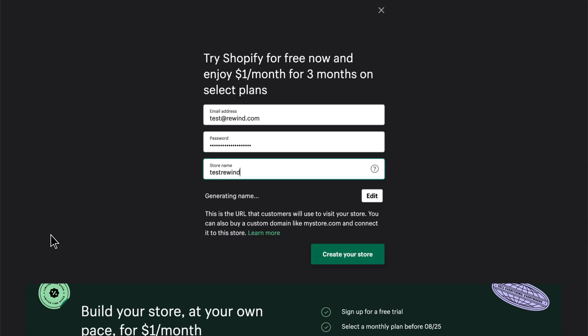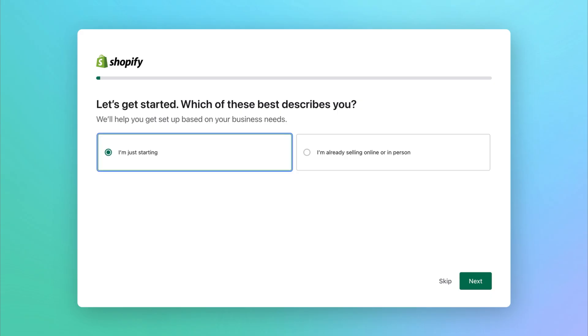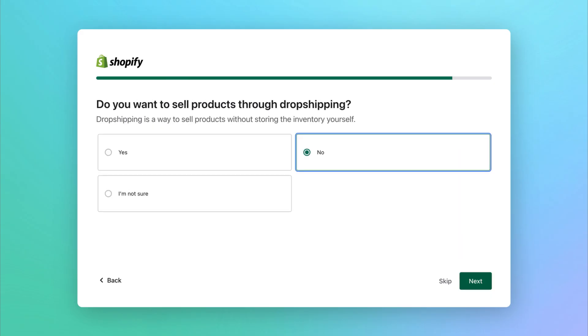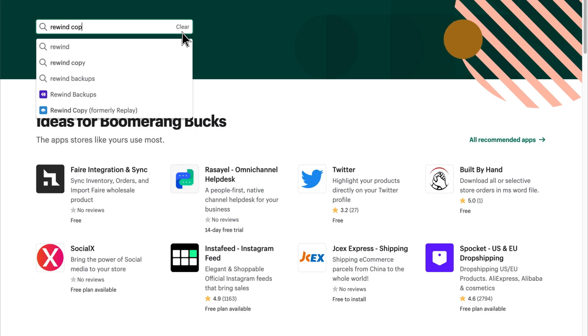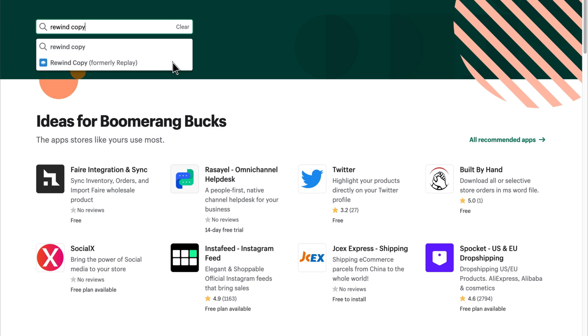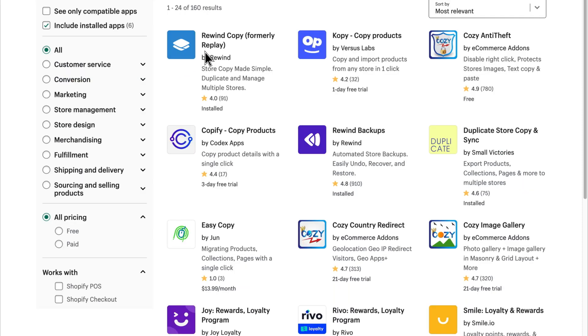Now that you've got a second Shopify store, we can get to the fun part: setting up your staging environment with Rewind Copy. First, you'll want to install Rewind Copy in your live store. You can find it in the Shopify app marketplace.